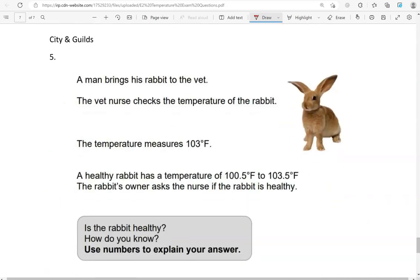A man brings his rabbit to the vet. The vet nurse checks the temperature of the rabbit. The temperature measures 103 degrees Fahrenheit. A healthy rabbit has a temperature of 100.5 degrees Fahrenheit to 103.5 degrees Fahrenheit. The rabbit's owner asks the nurse if the rabbit is healthy. Is the rabbit healthy? How do you know? Use numbers to extend your answer.